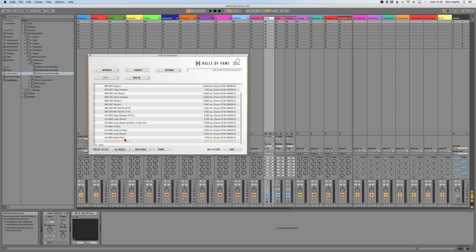And to round it off, a QRS which is quite a dark reverb, and we have one preset called Cathedral which is just fantastic—like four seconds of reverb. All these reverbs are coming in 96k sample rate and true stereo, which is just astonishing quality. So this was the quick overview over the new Mixed Temple Pro for Ableton.